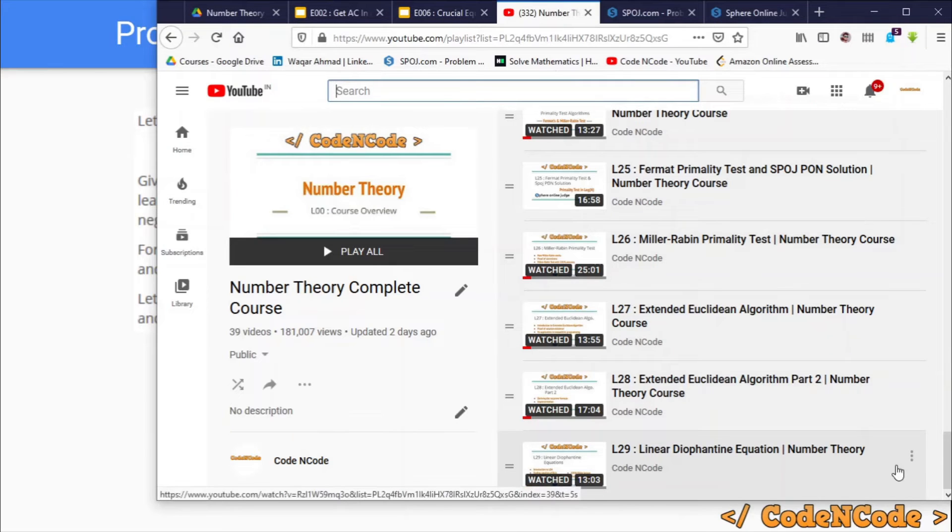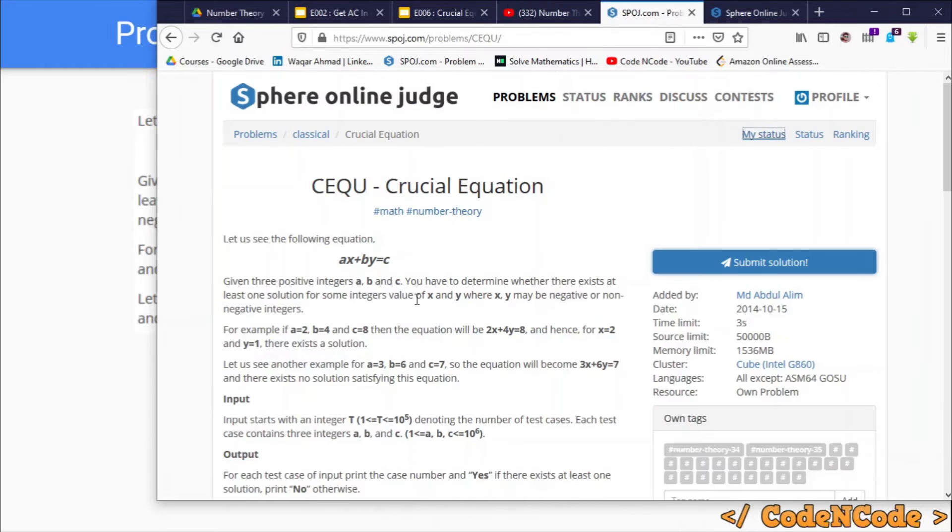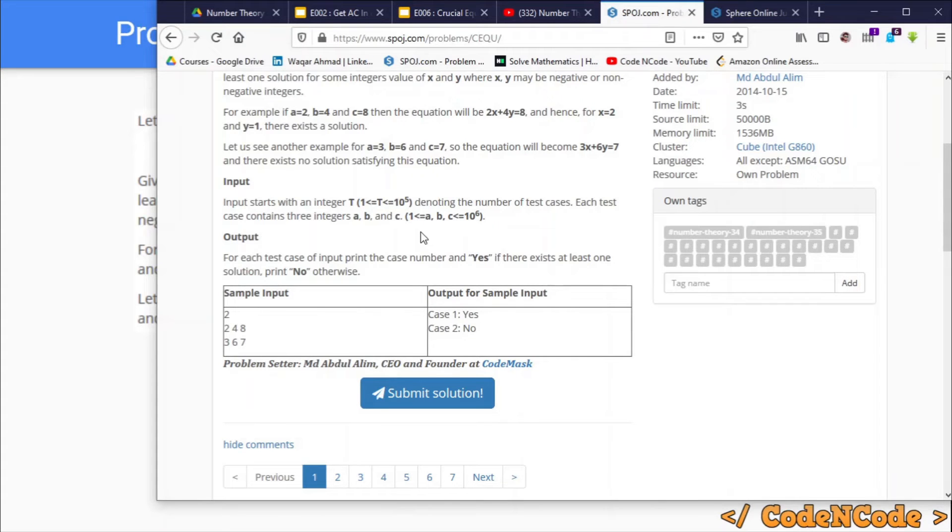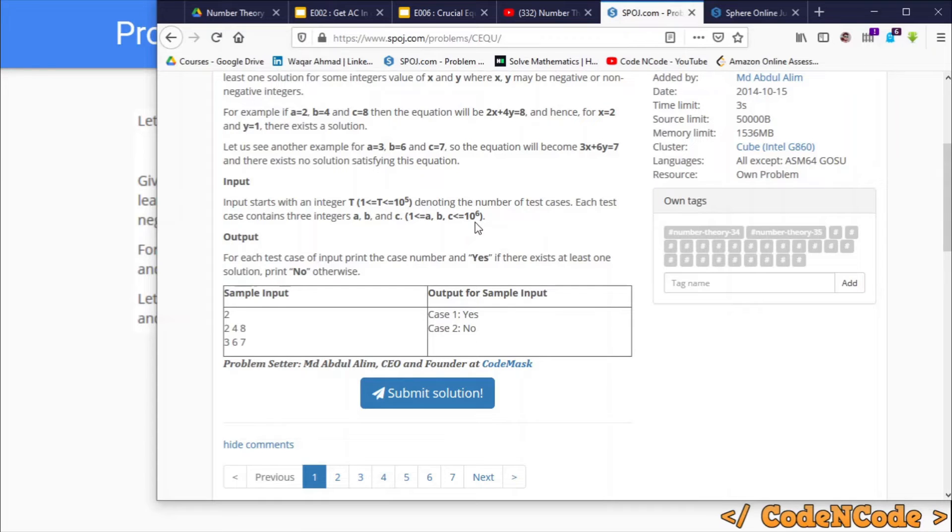There are T number of test cases, which can be as large as 10^5. For each test case, you will be provided a, b, and c, which can be as large as 10^6.